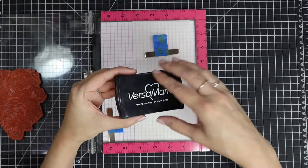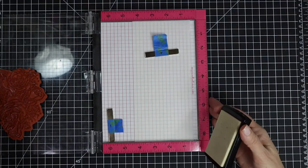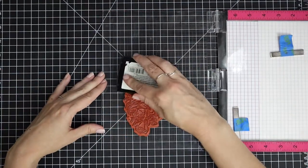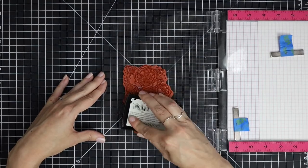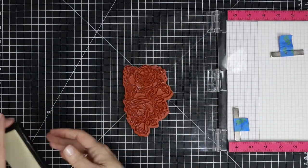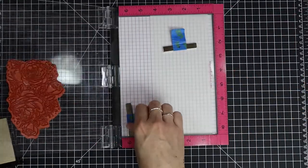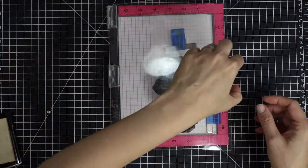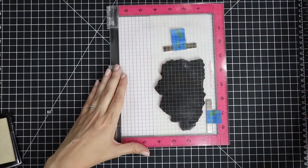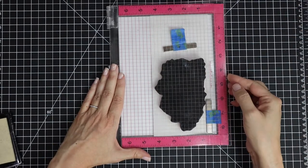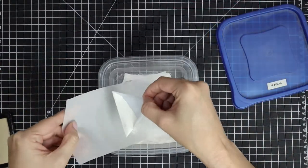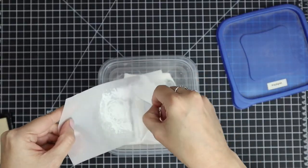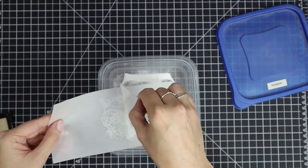I'm just going to grab my Versamark embossing ink. You can use any embossing ink that you have in your stash. Ink that up really well and then stamp that down. I just want to make sure I get a nice solid impression so the embossing powder will stick perfectly across that image. Next, I'm just going to spread on the embossing powder and then tap the excess off.